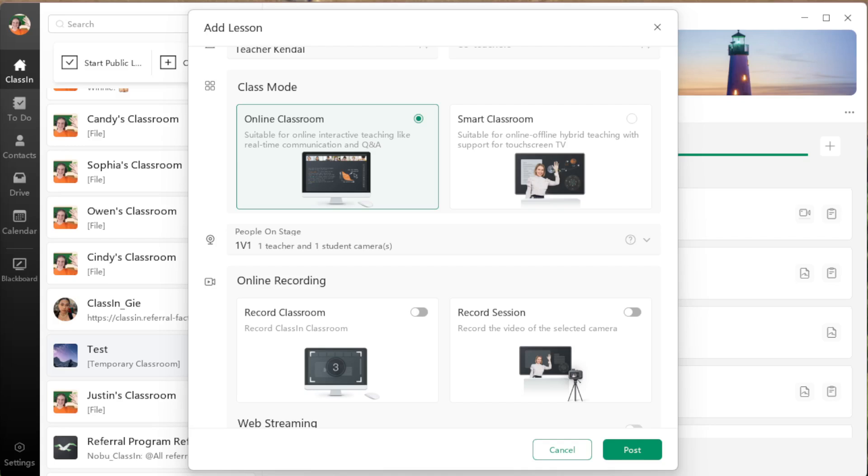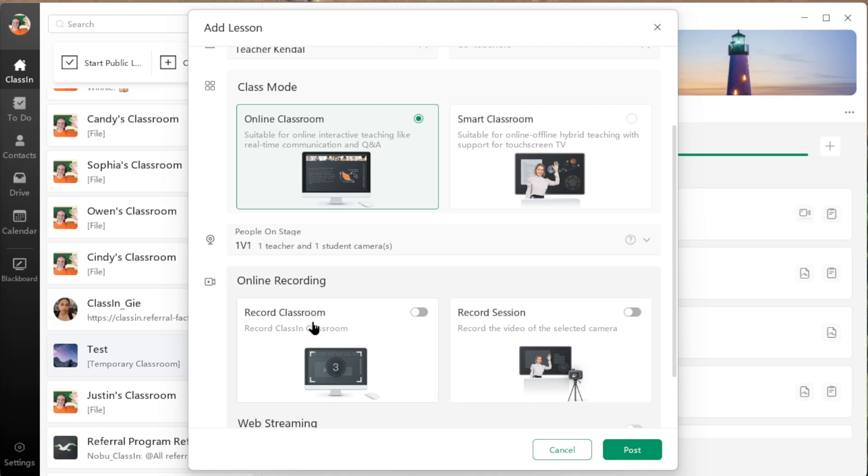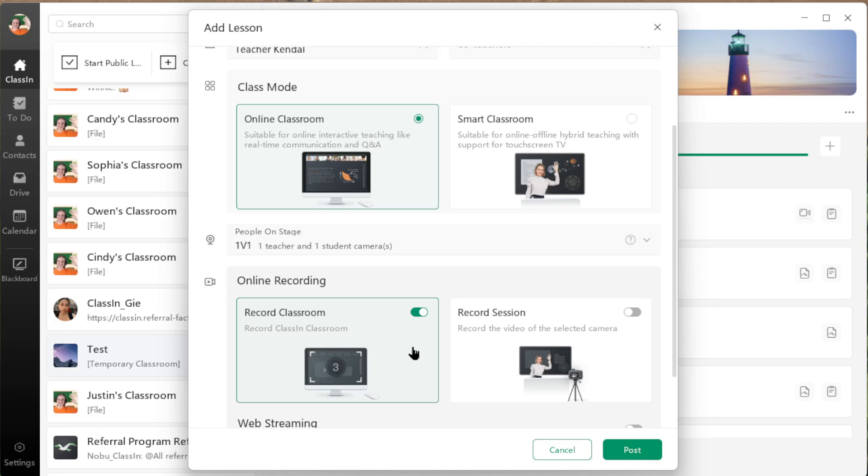If you're not sure what a cloud recording is, that is when you set Classin to automatically record your lessons for you. You find that when you add a lesson, either from the app or from the website, under online recording and record classroom. If you have that option set to be on, then Classin will record the lesson and store it in the Classin cloud.